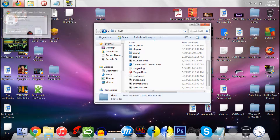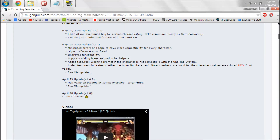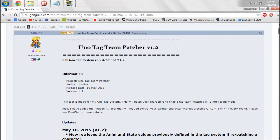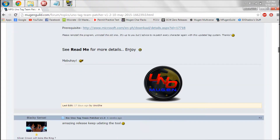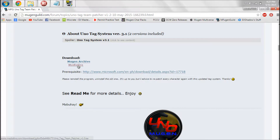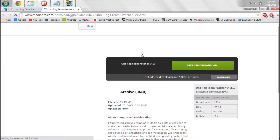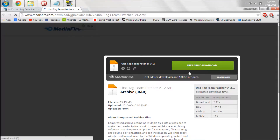First thing you guys are going to do is go to your internet browser to the link that I'm going to provide in the description. It's going to take you to this page and it's going to have all the information on the Tag Team Patcher here. What I'm going to do is go to download and click whatever link — I just chose the media file link because it saved it for me personally. So once you do that, just download the file. I already downloaded the file so I'm not going to do it, but yeah, just download it.